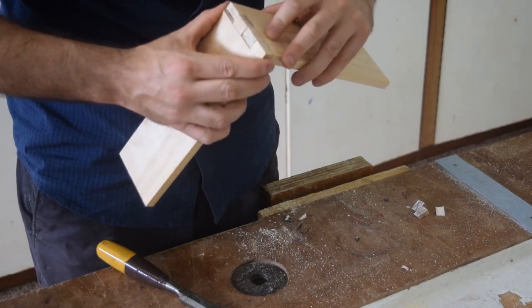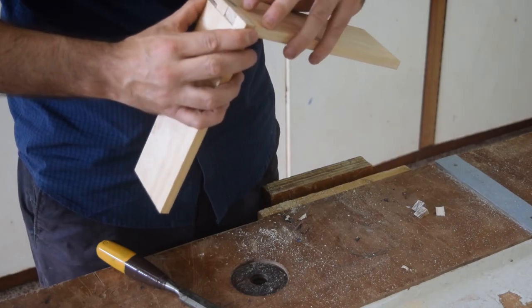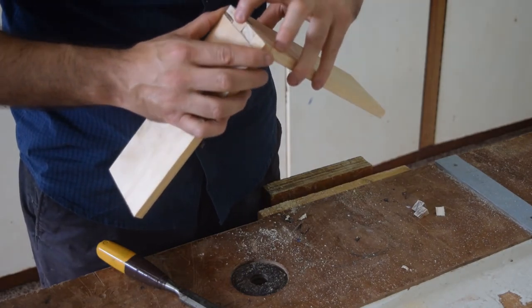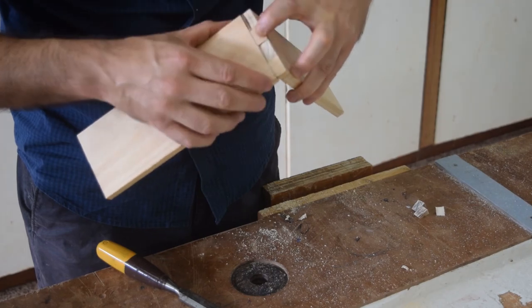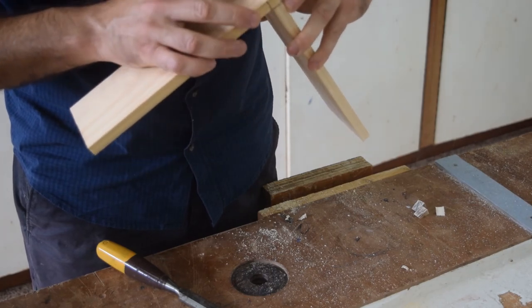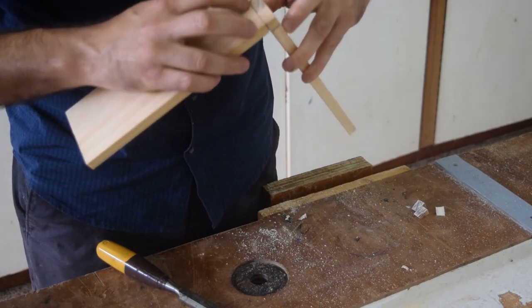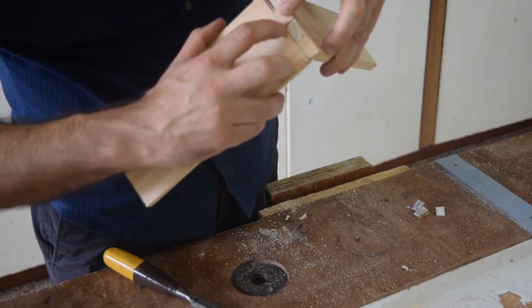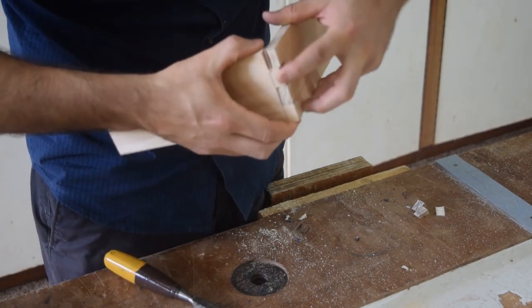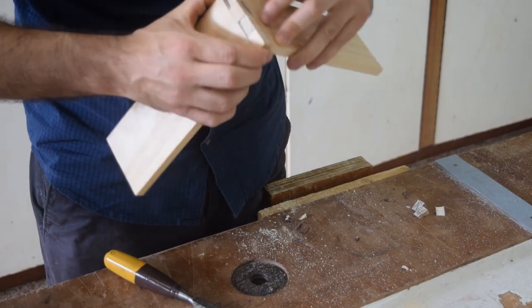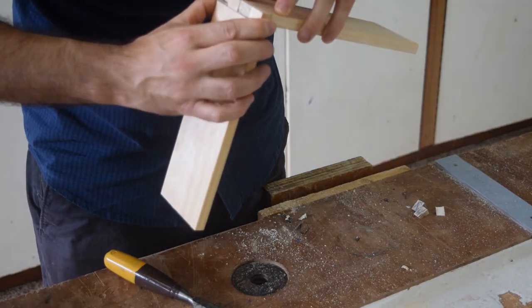Alright. So I've completed my finger joint. I've got a little bit of cleaning up to do just to make this one a little bit neater. A little bit to take out just through there. But overall, it doesn't look too bad.